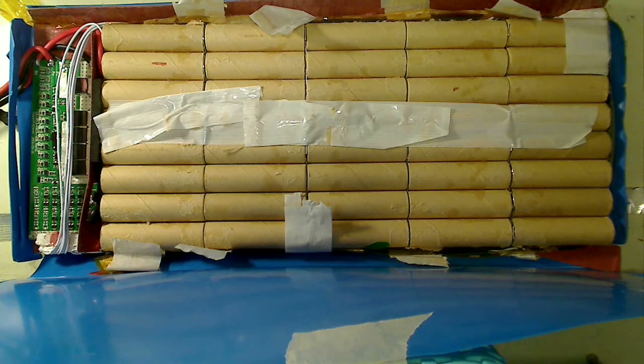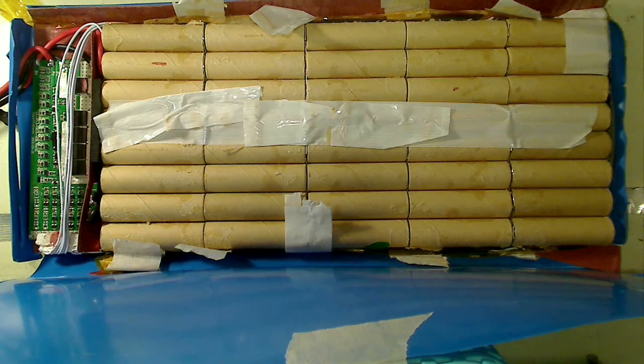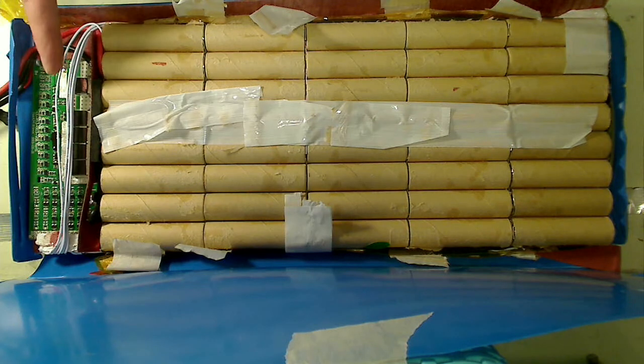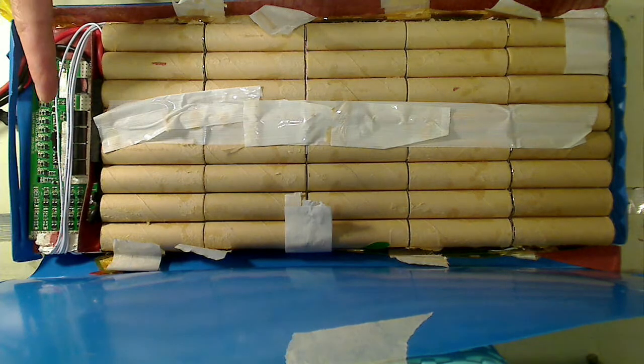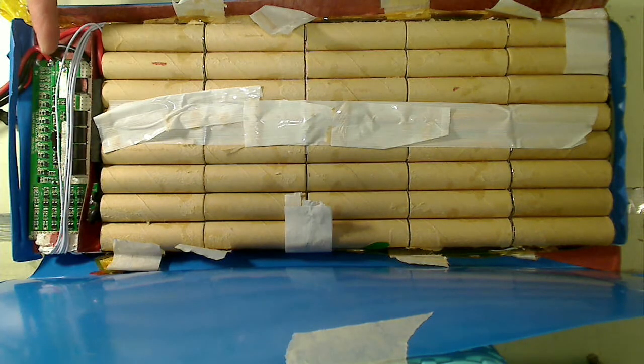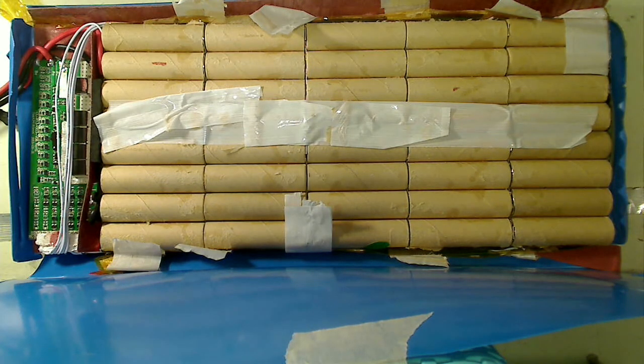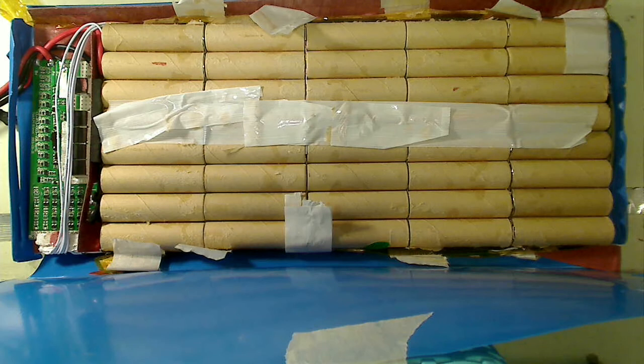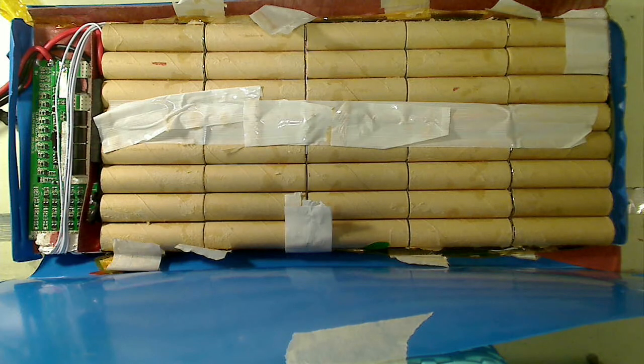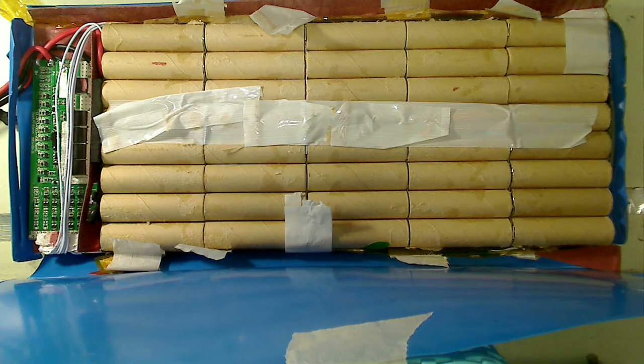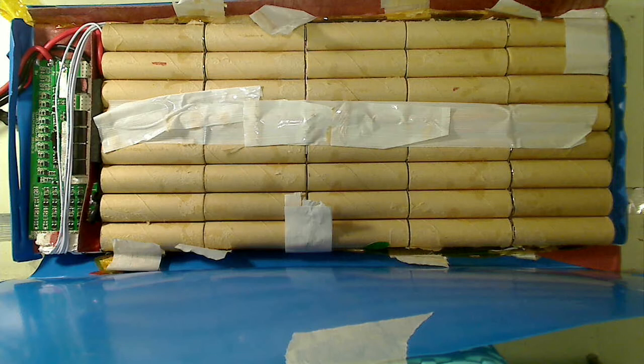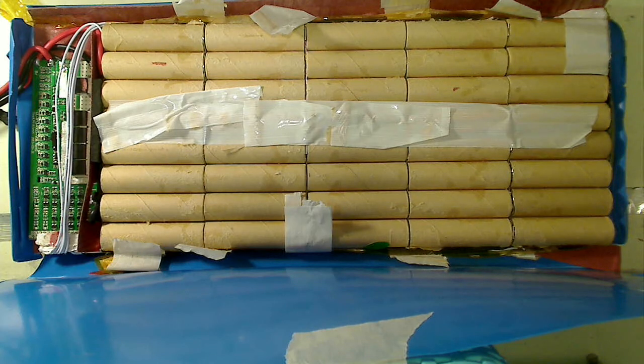And I wanted to show you some of the components inside here in addition to the cells. So you can see the battery management system which is this little circuit board right here. And the purpose of this circuit board is to protect the cells from over discharge, over charge, and over current, and sometimes some additional features like over temperature as well.